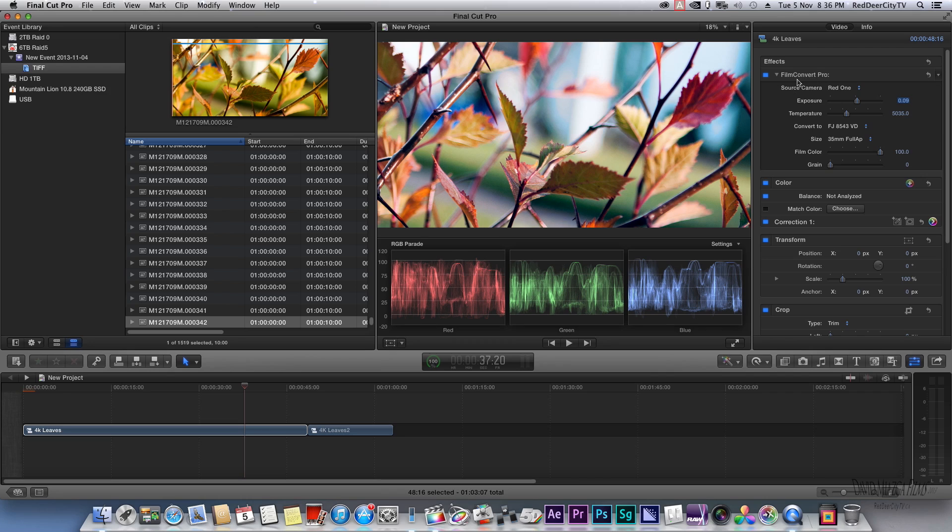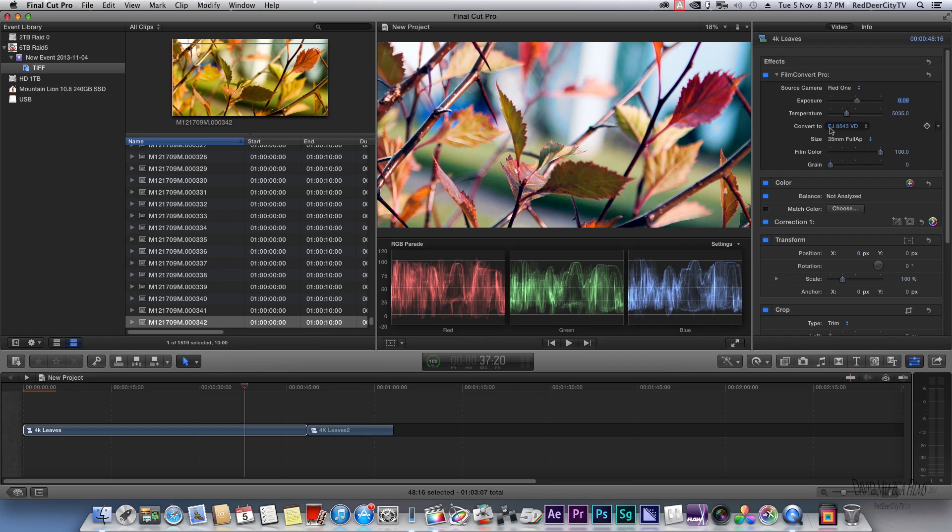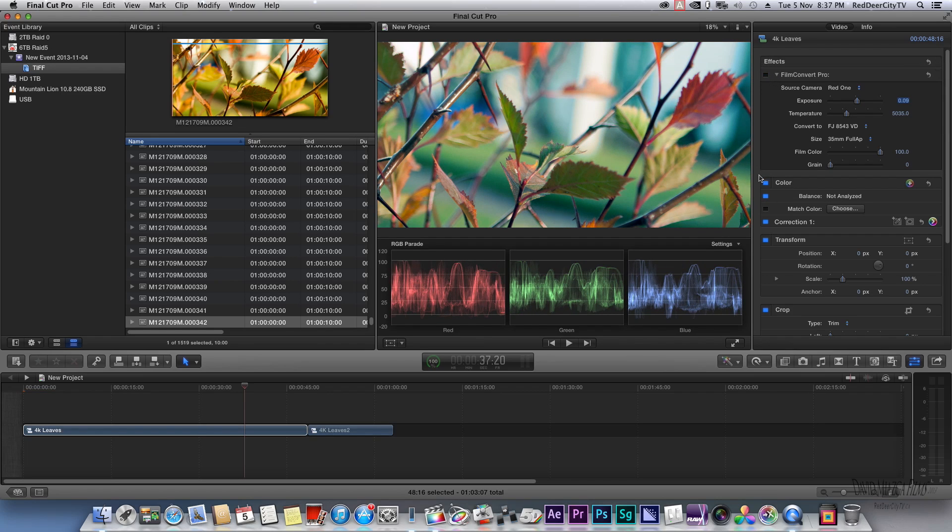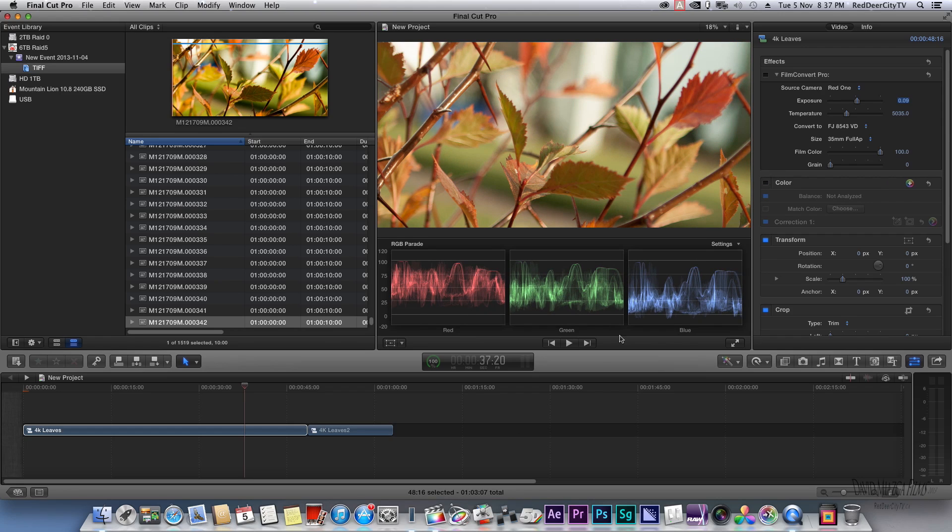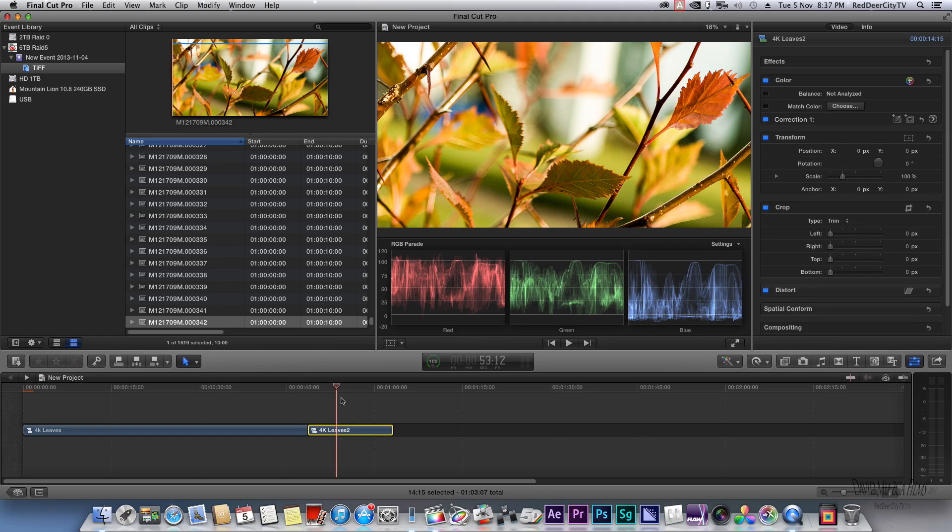I use Film Convert Pro, and I find that these Cinema DNGs from Magic Lantern really like to respond to the Red One camera source. I'm using Fuji 8543 film stock. I just started to play with it. Also, I just added a white balance from Final Cut Pro. So that's really all I've done. I'll just turn this off and you can see what it looks like natively. I mean, you can grade from there. This is the other one here too.